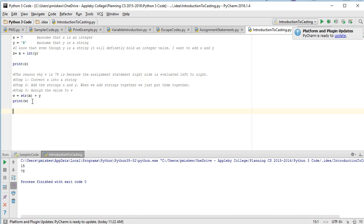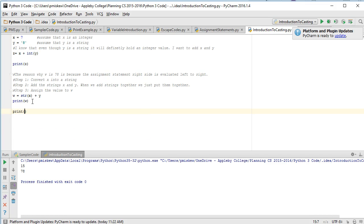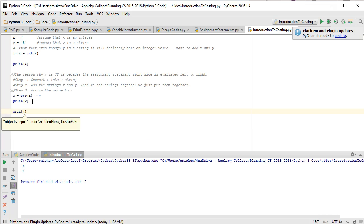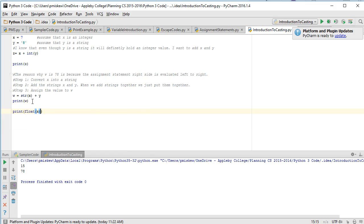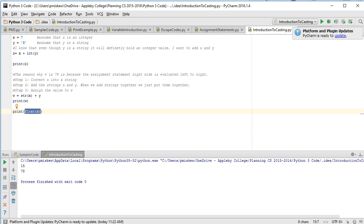Last thing to point out, you can also cast to floats in the same way. So if I want to do something like this I could do something like print. If I wanted to print out the float version of x I could do float(x). And so what this is going to do is it's first going to convert x into a float value and then print it to the screen. So what we're going to get is 7.0.